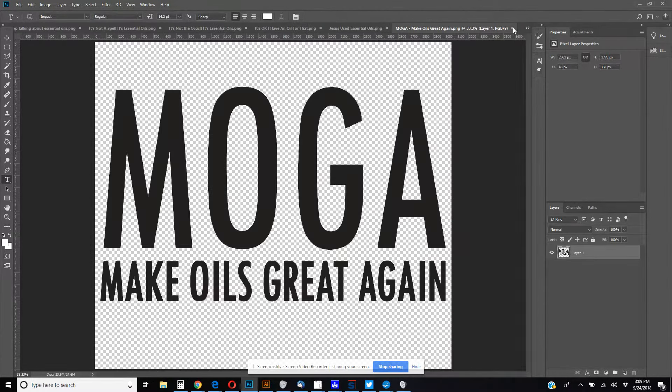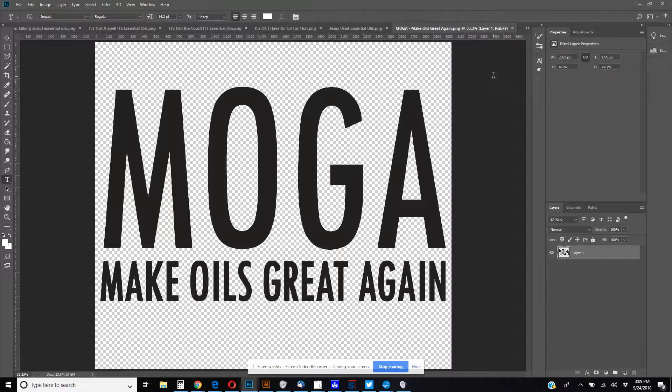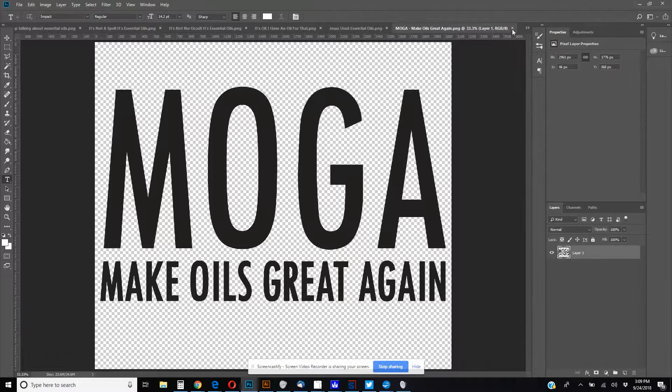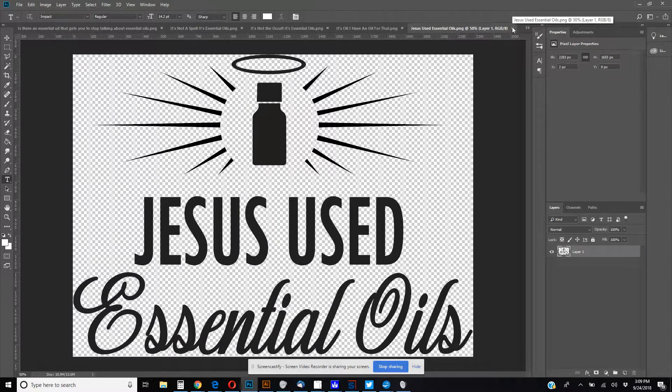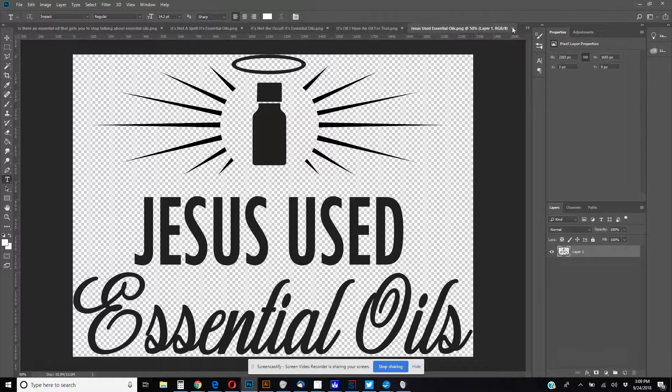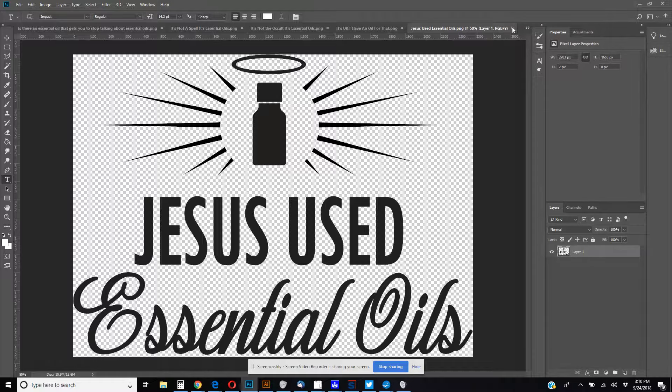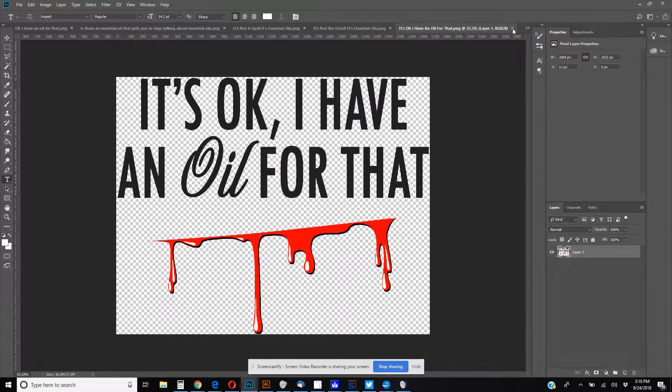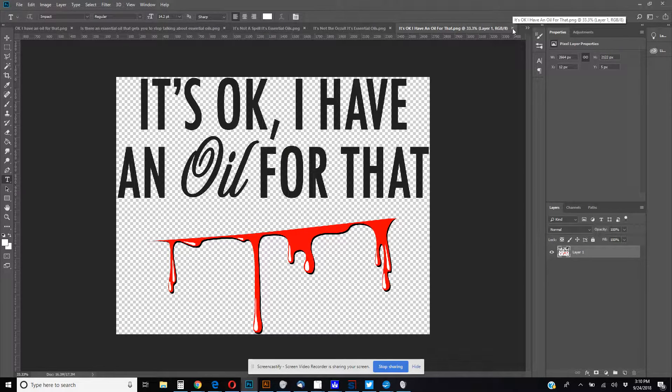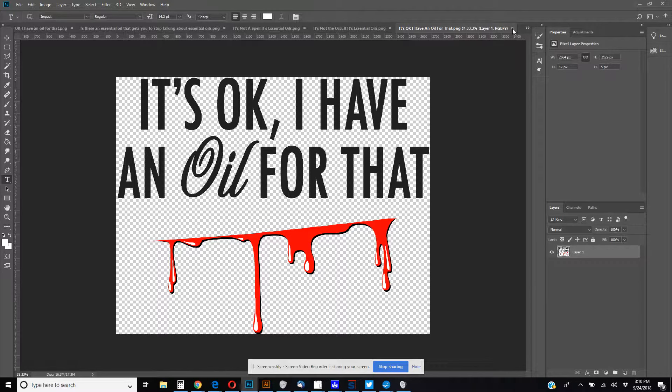So MOGA, make oils great again. For those who just got to tie everything into politics, right? Jesus used essential oils. I usually try not to tie Jesus into things, but frankincense was an oil. I know in the New Testament, people bought expensive oils and used them on him and stuff. Well, he used essential oils. I thought it was kind of funny. Christian people probably like that. It's okay, I have an oil for that. And that slash goes right across your gut. So you got some like mortal wound going on there.